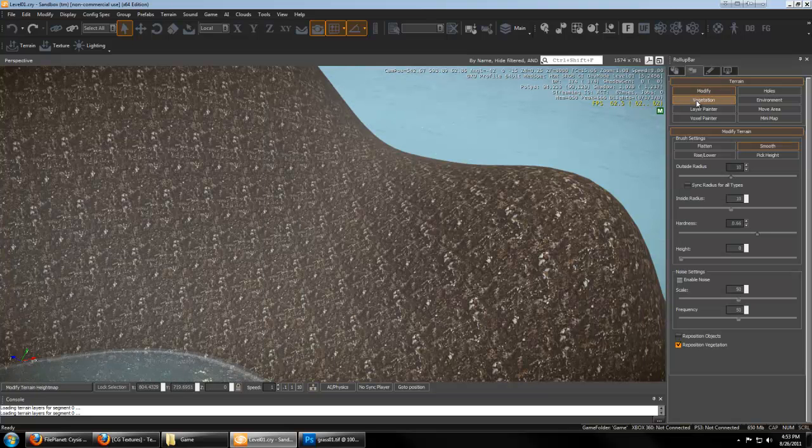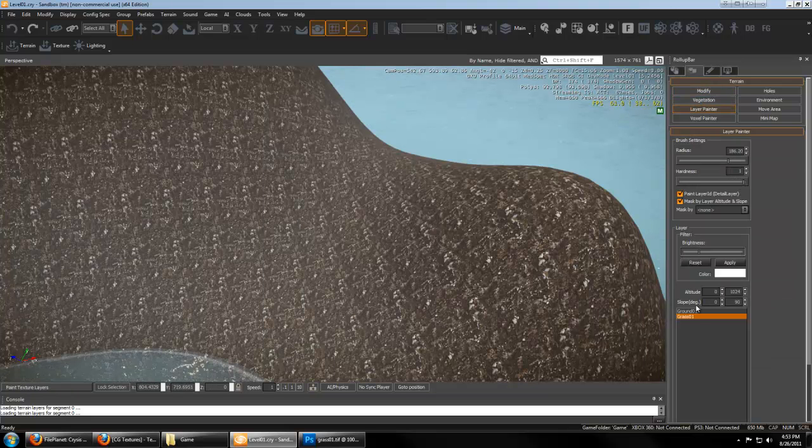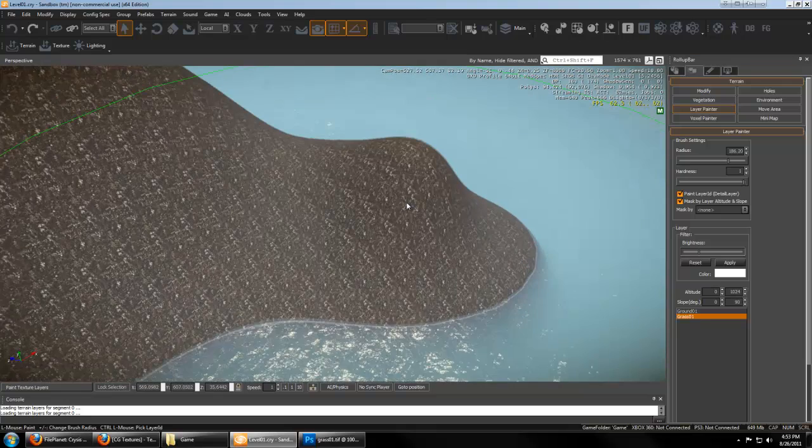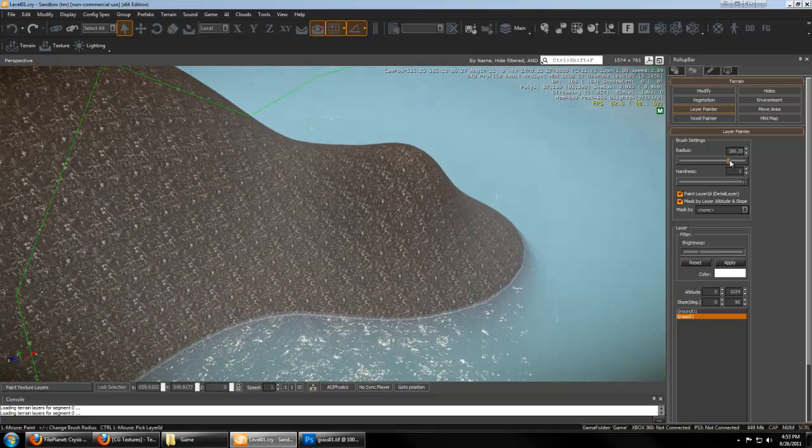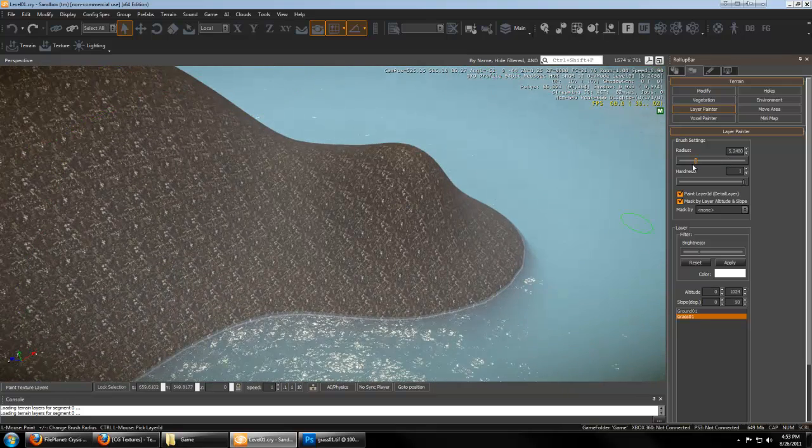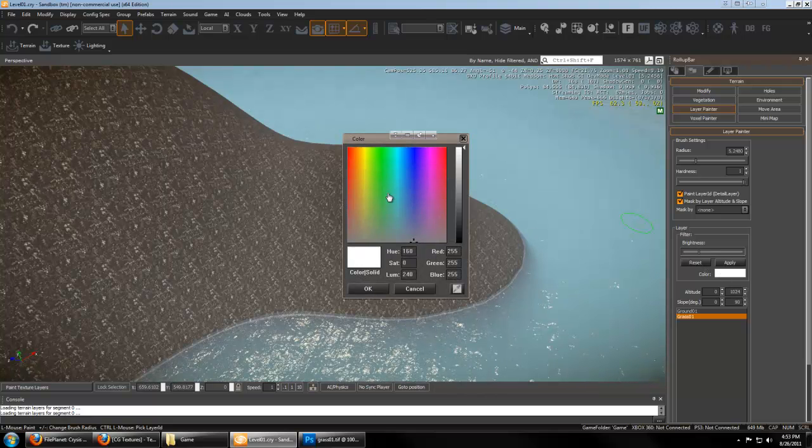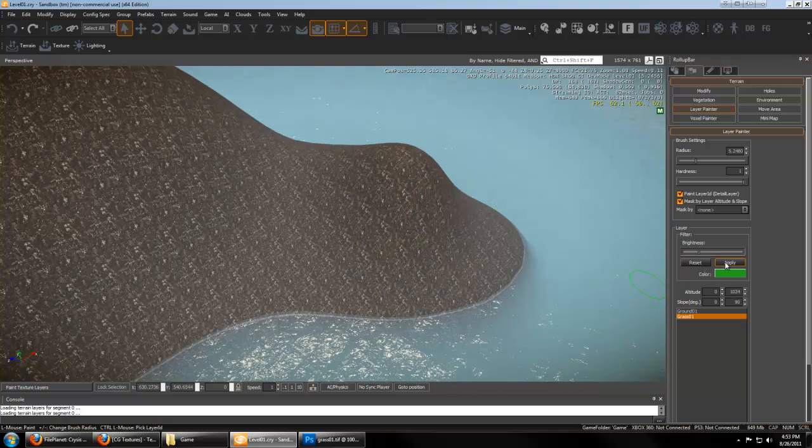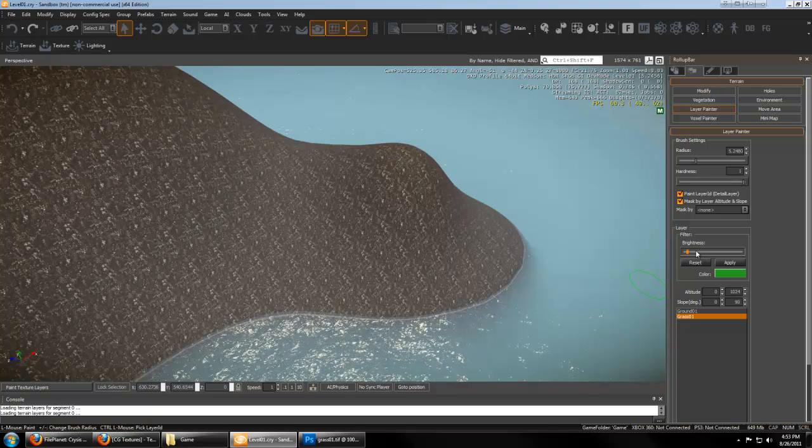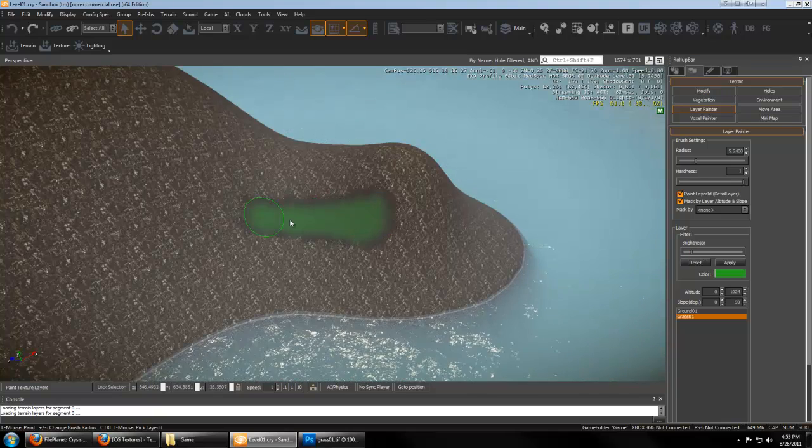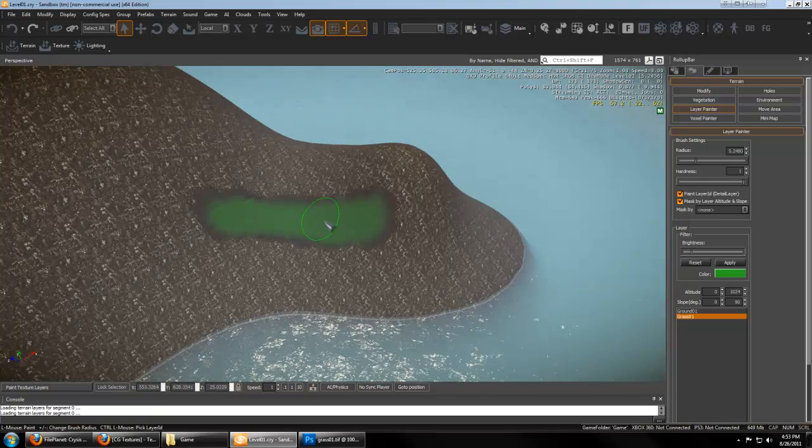And now we can go ahead and modify, excuse me, Layer Paint. We can paint the grass to our map. And it's important to set the color and the brightness to something decent. And you can paint that grass on there.